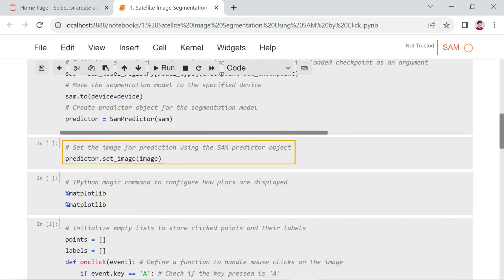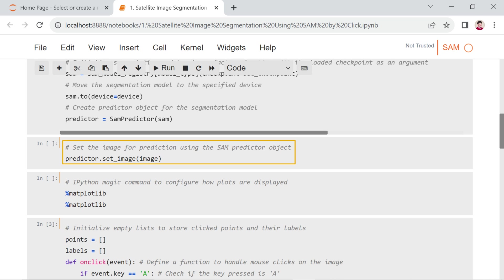The predictor.set_image method is part of the SAM framework, specifically the SAM predictor class. This method is used to prepare an image for mask prediction. The set_image method takes an input image as a parameter and its purpose is to calculate the necessary image embeddings, preparing the image for subsequent mask prediction.